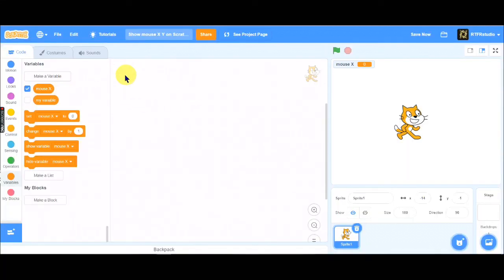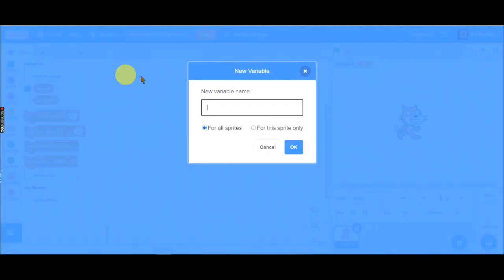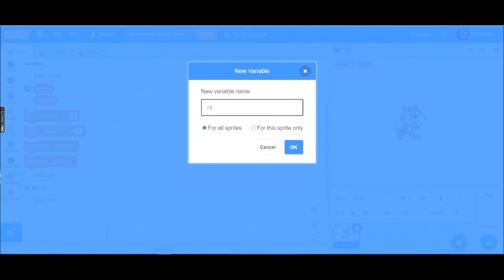Then, make another new variable, and named to MouseY.